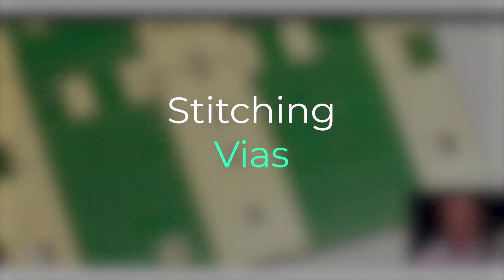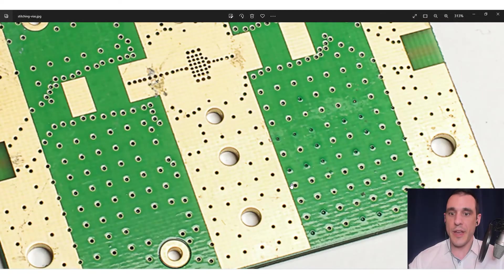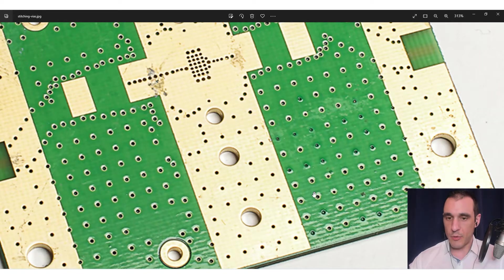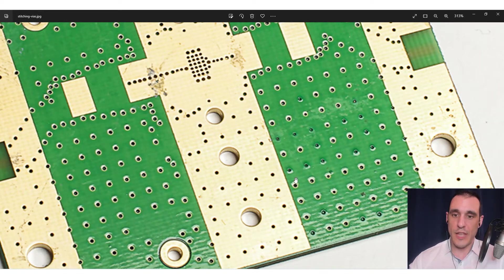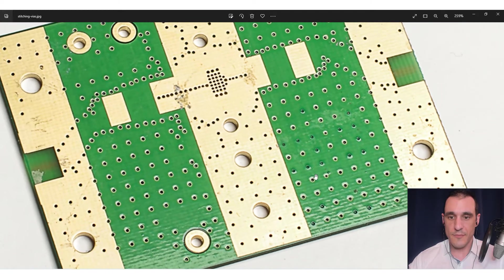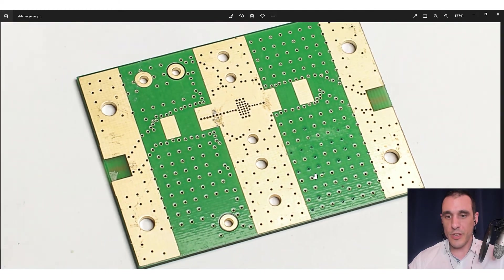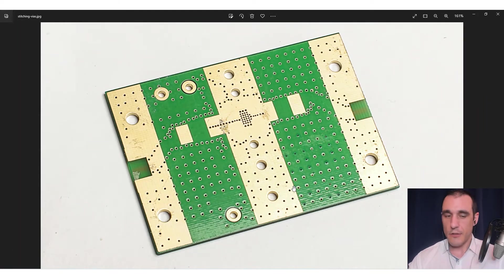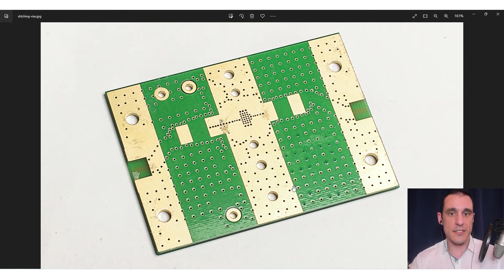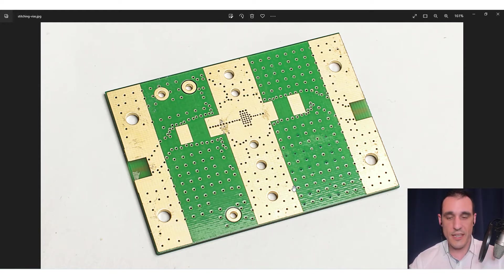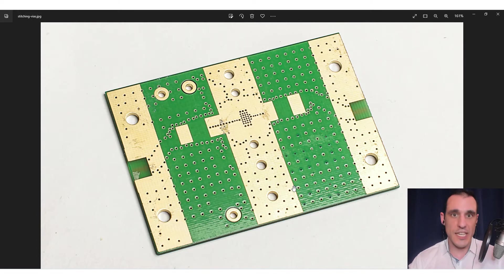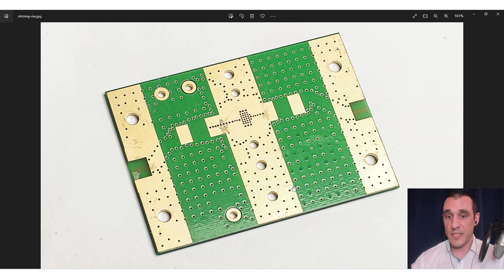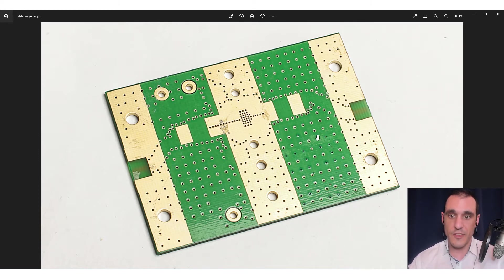There's a couple of reasons that stitching vias appear in these regular arrays like this. This just happens to be a square array, but with some EDA tools, you will actually see like a diamond array of stitching vias. The reason that these are in a square array is first, it's very easy to define the vertical and horizontal distance between vias in a lot of EDA tools. This is what you can do in Flux with the fills feature. You can actually specify this array spacing or the spacing between the vias in this array.